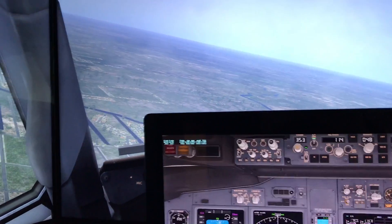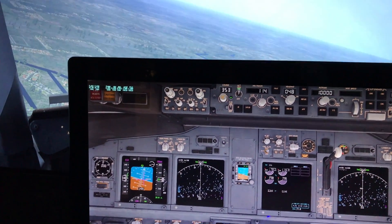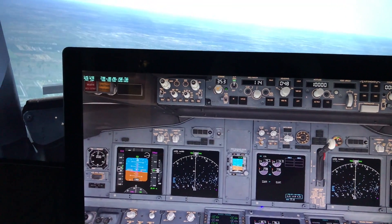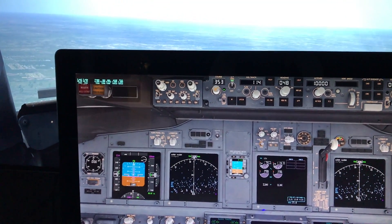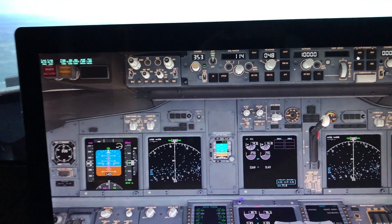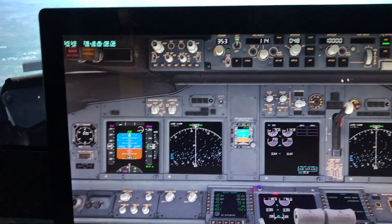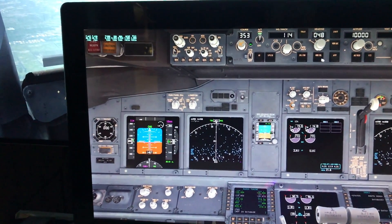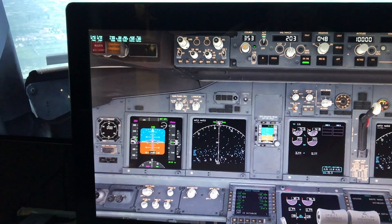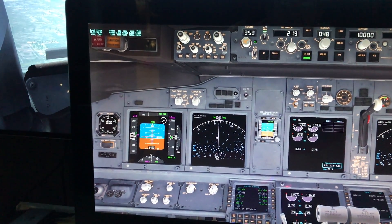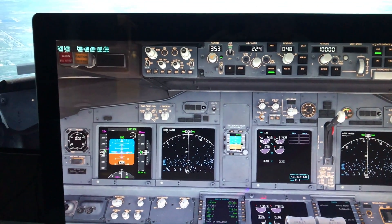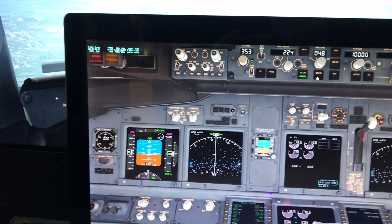Flaps are coming up. Let's engage the autopilot. Go to level change, go up to about 220 for initial climb, and let's go to heading select.